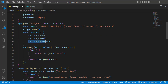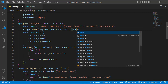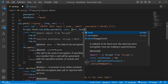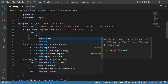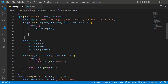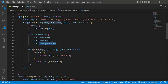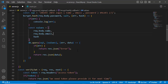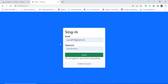We pass the password as the first parameter to bcrypt.hash(), followed by the salt. The callback receives either an error or the hashed password. If there is an error, we console.log the error. Otherwise, we take the existing database insertion code, paste it inside the callback, and replace the plain password with the hash variable.